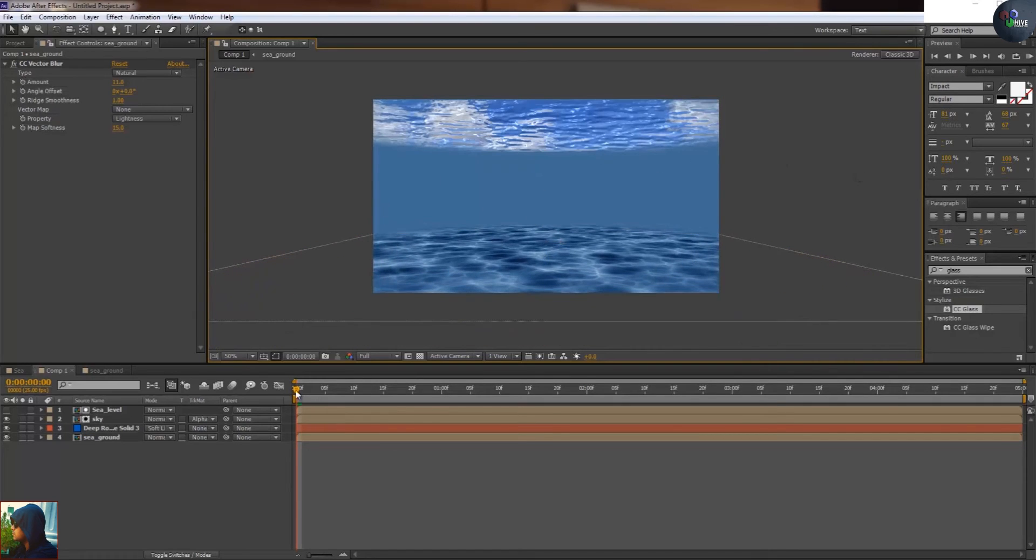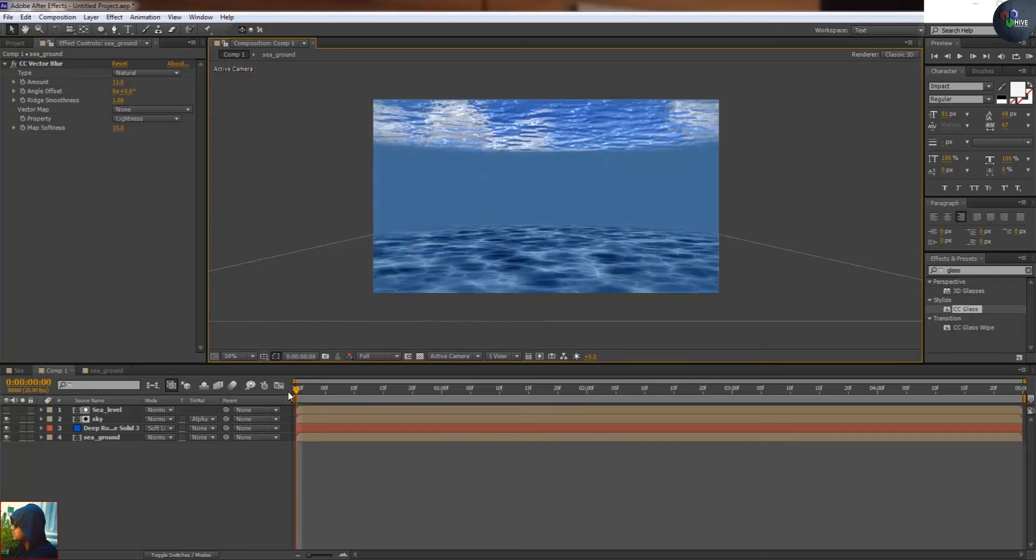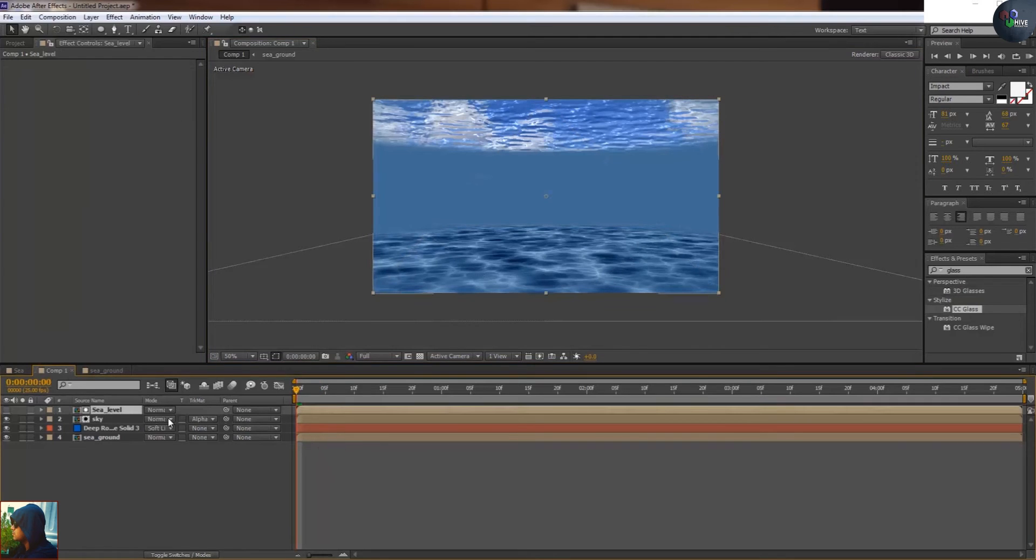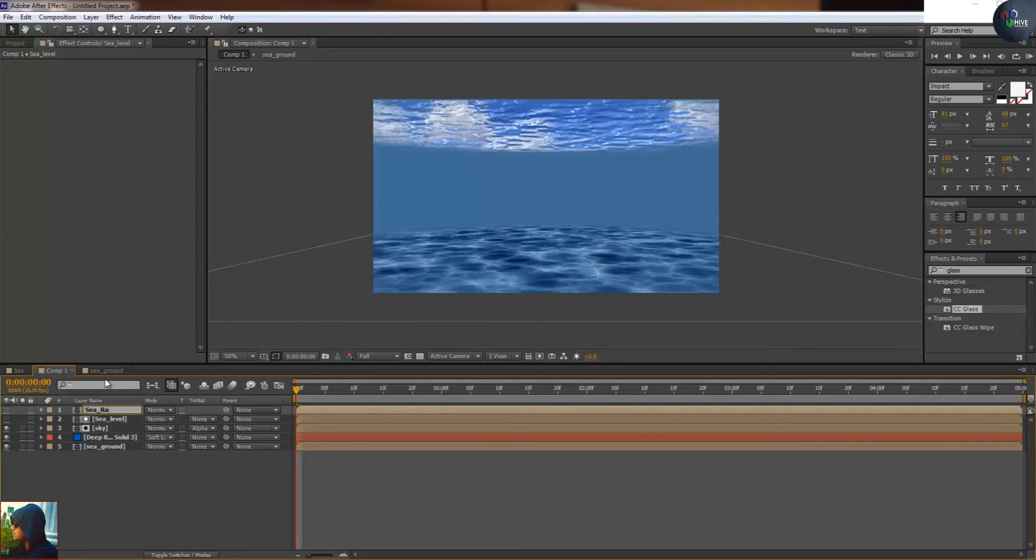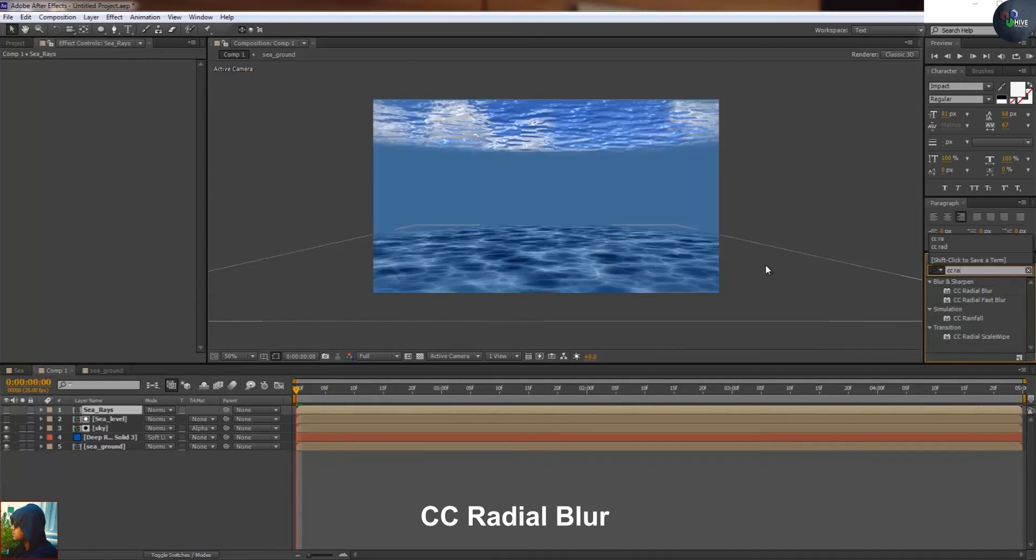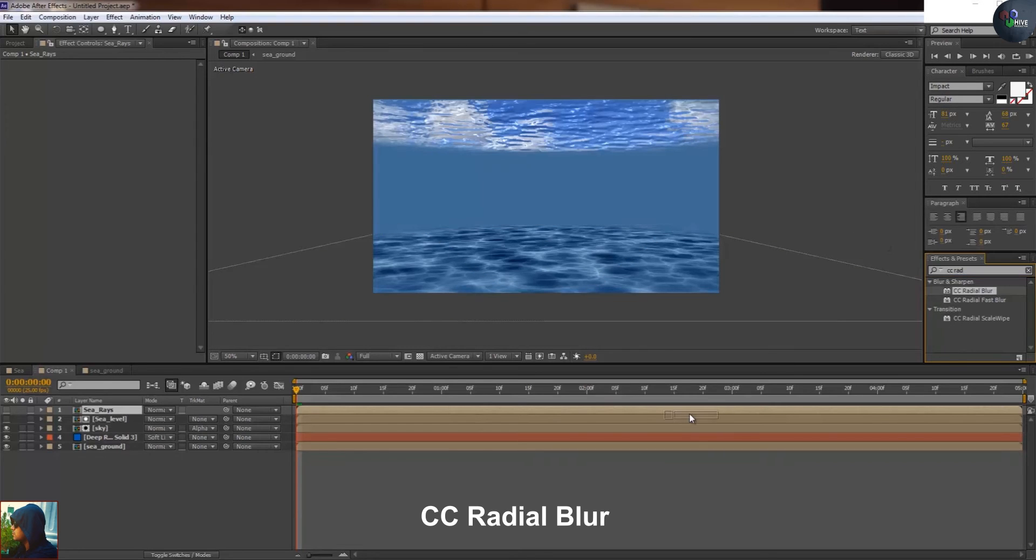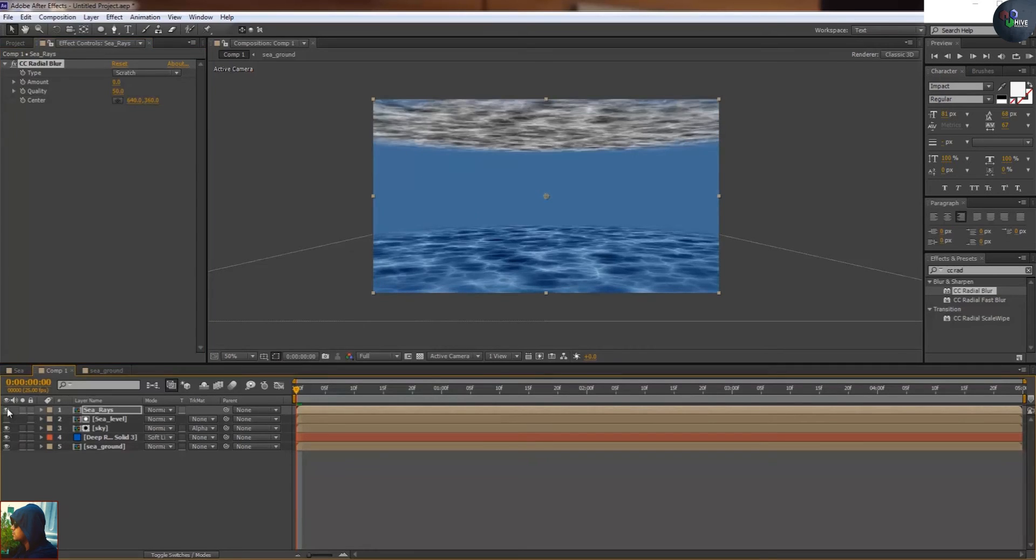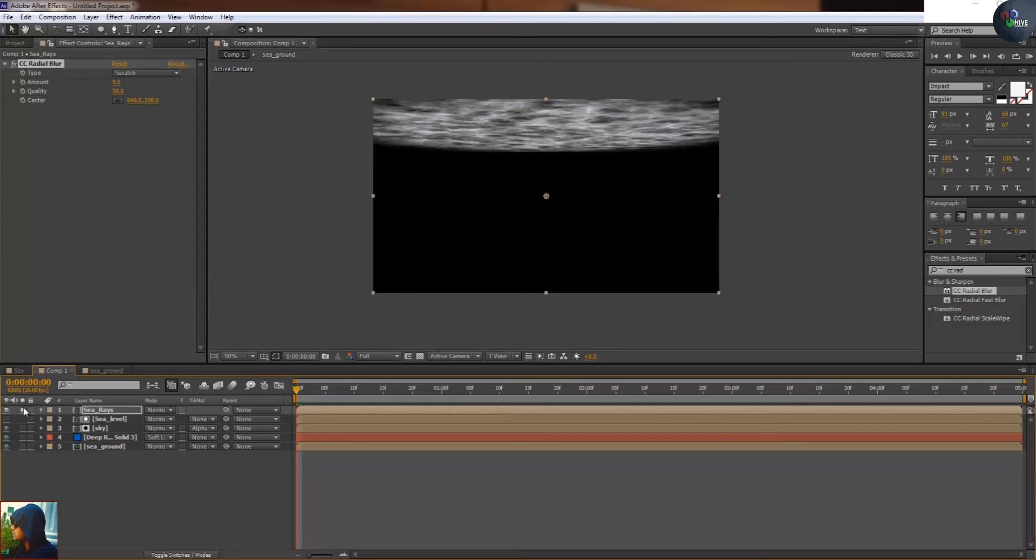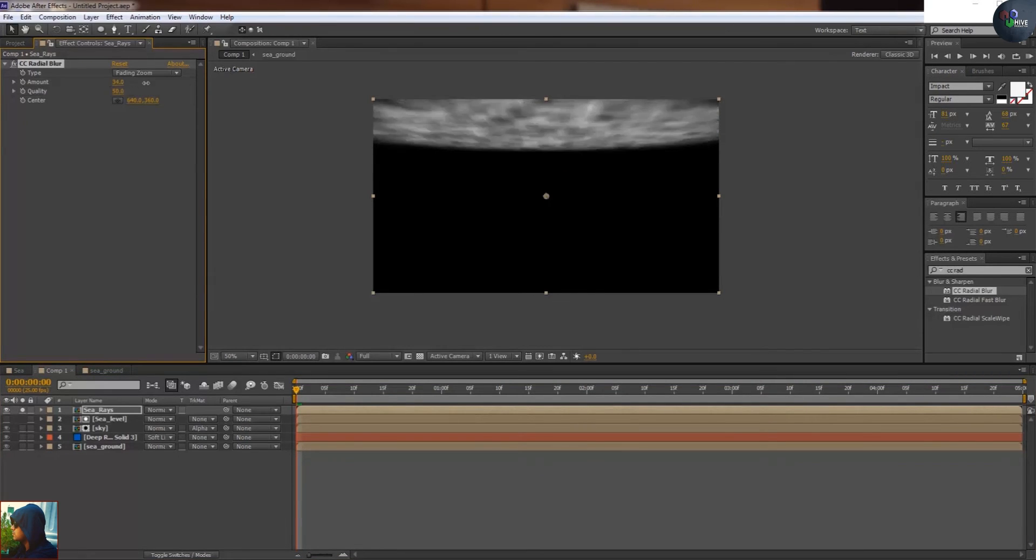As you can see both layers are busy. I have taken another duplicate of sea level, made the name of series, and I will apply here CC radial blur. Radial blur will help you to take sunlight inside of the sea. Let's make it. I'm just going to isolate fading and just increase the fade.